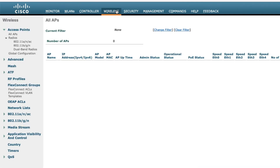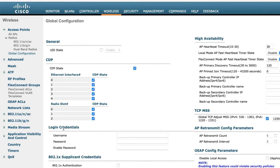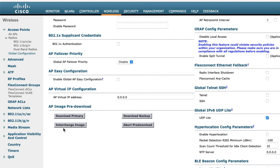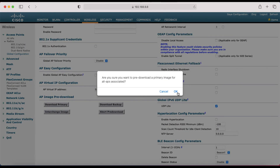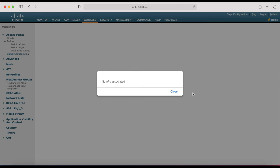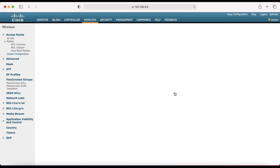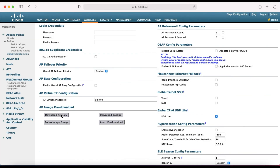To pre-download the image to your access points, click on Wireless and go to Global Configuration. Here you will see the option 'Download Primary Image' or 'Download Backup Image.' Click on 'Download Primary Image' — it will download the primary image from the WLC to the access points.